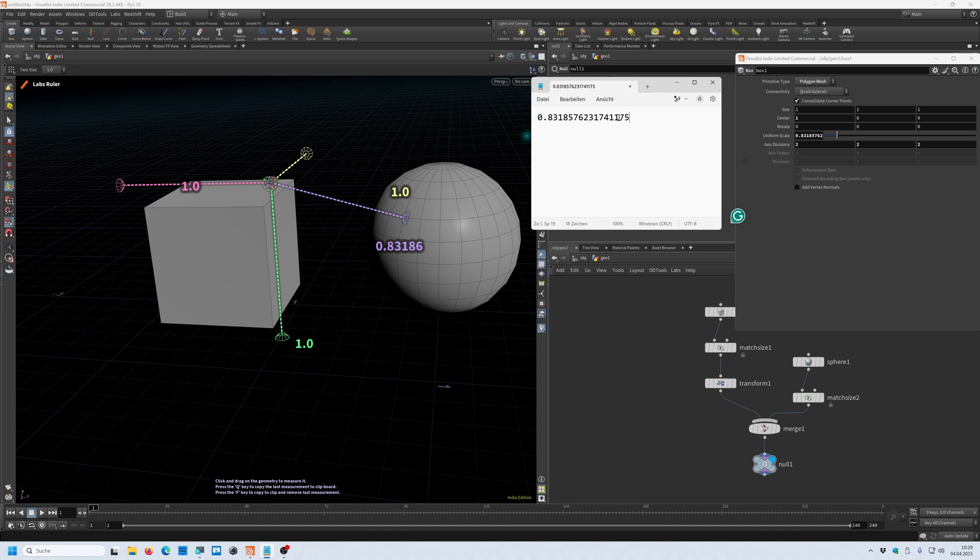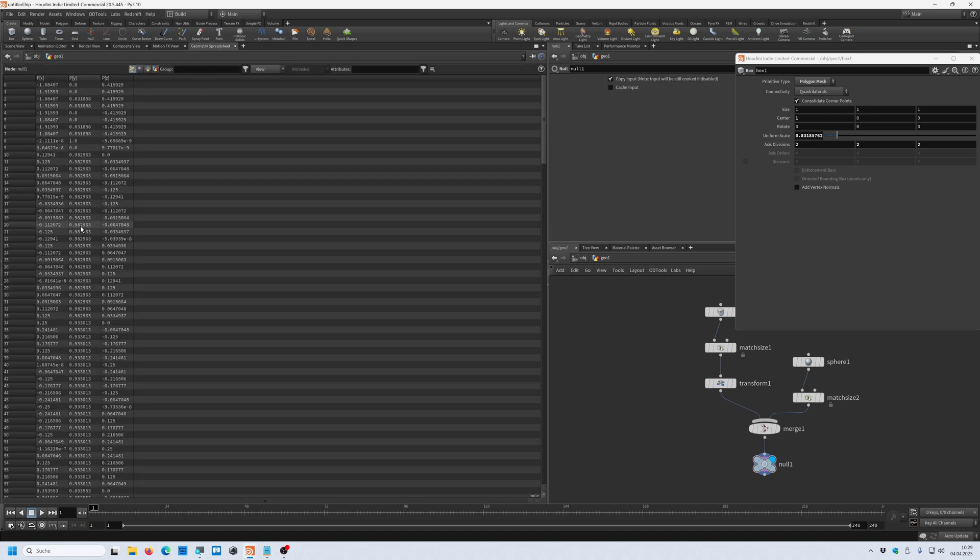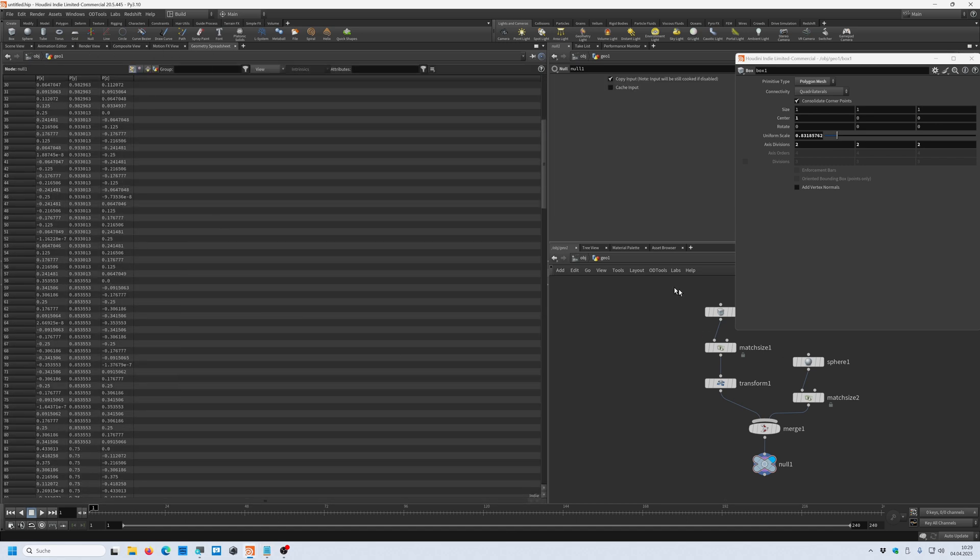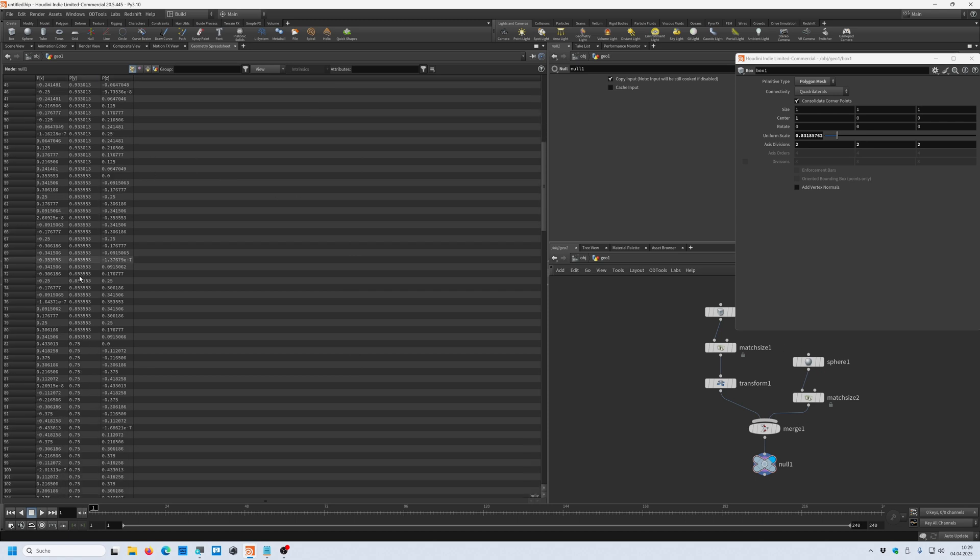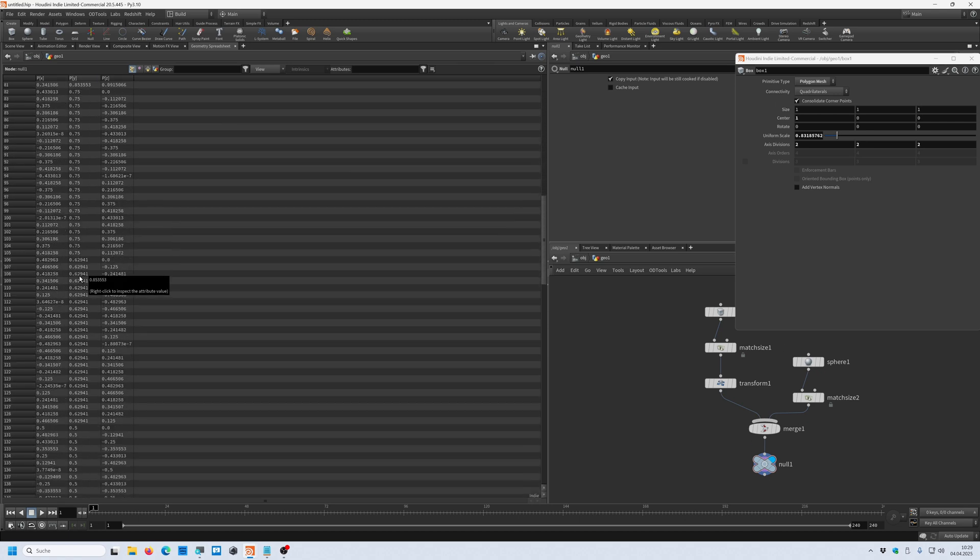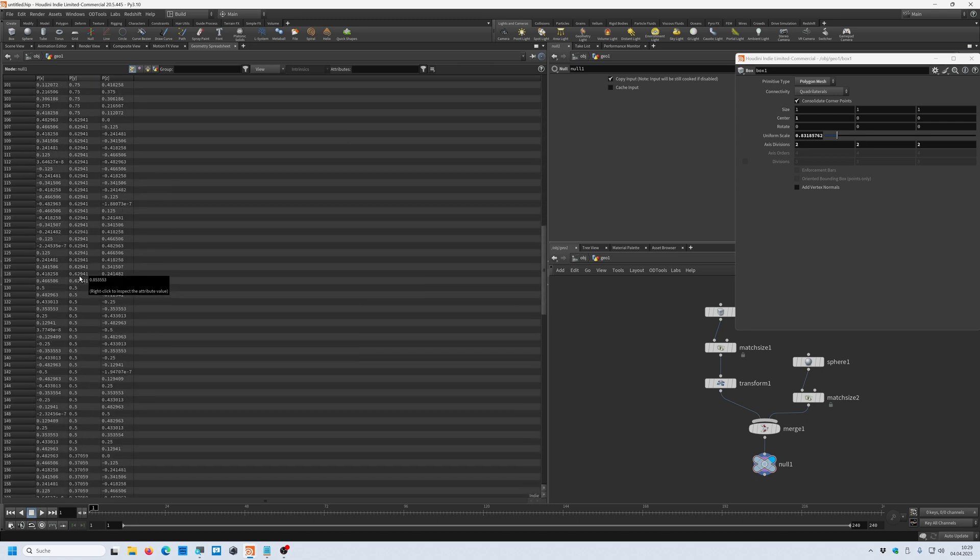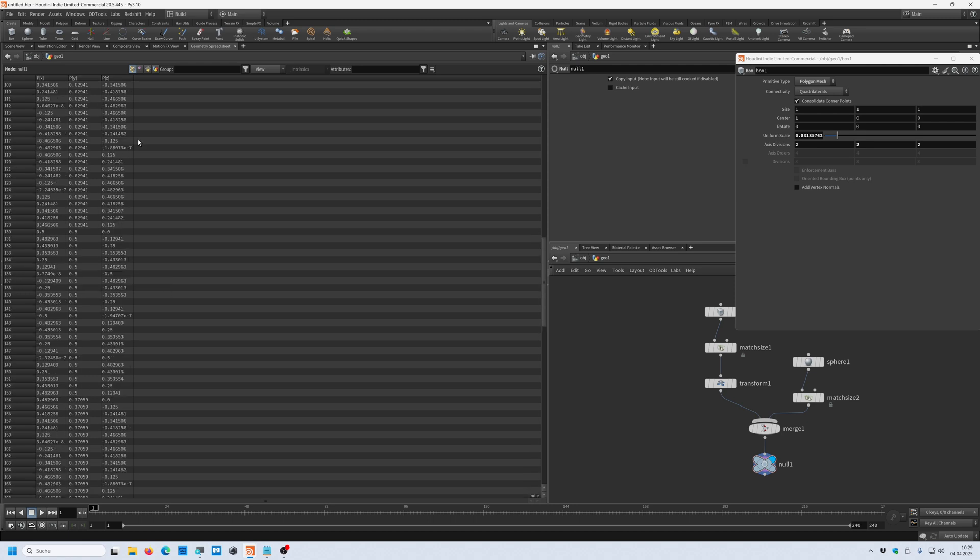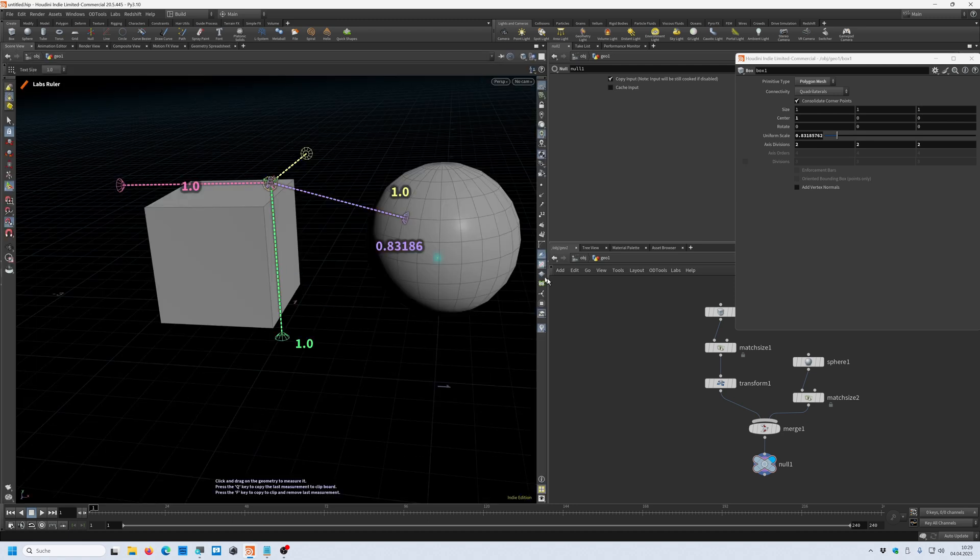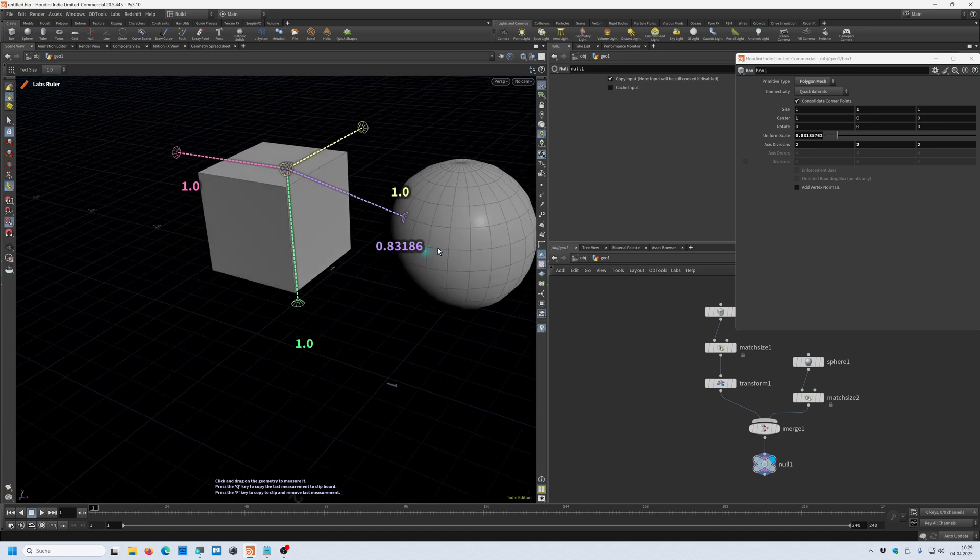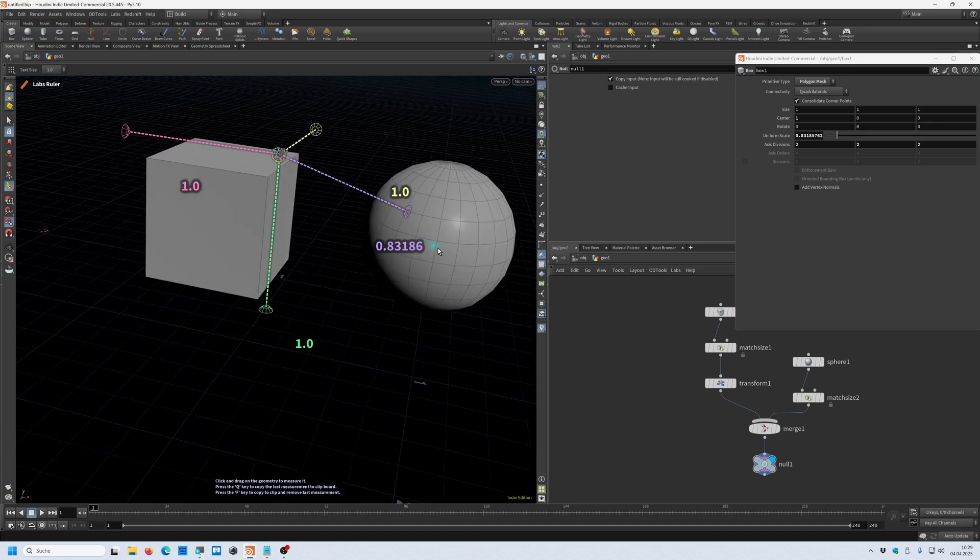But as I said, you can find those values as well in the geometry spreadsheet. But you can see with only these two objects in the scene, I have a lot of values in the geometry spreadsheet. Sometimes if I want to have just a quick representation of how far a point is from another point, I can use the ruler and I have a very nice and visually pleasing representation of the measurement.